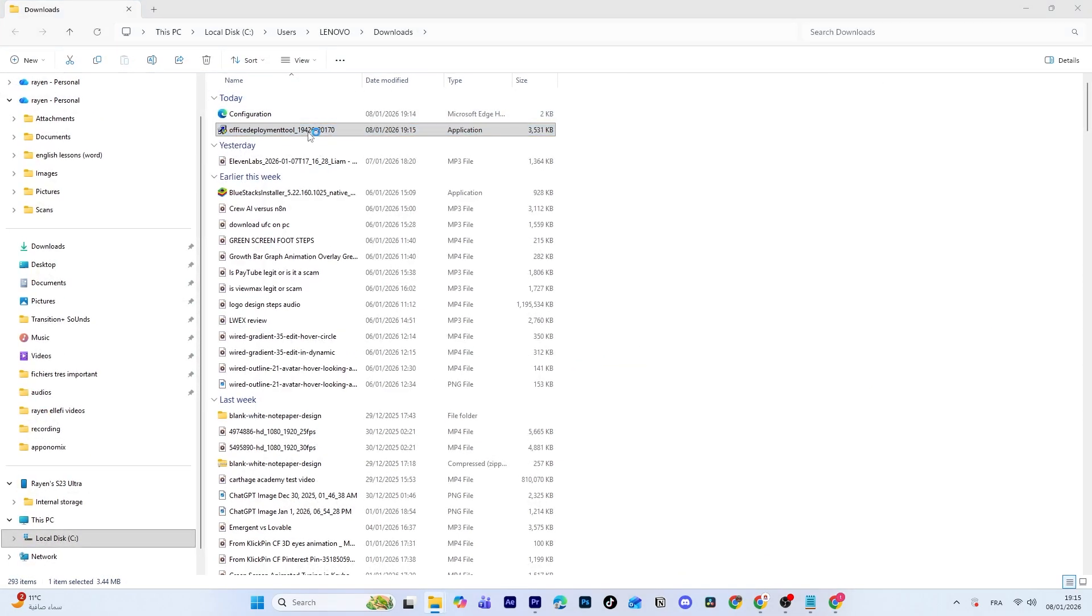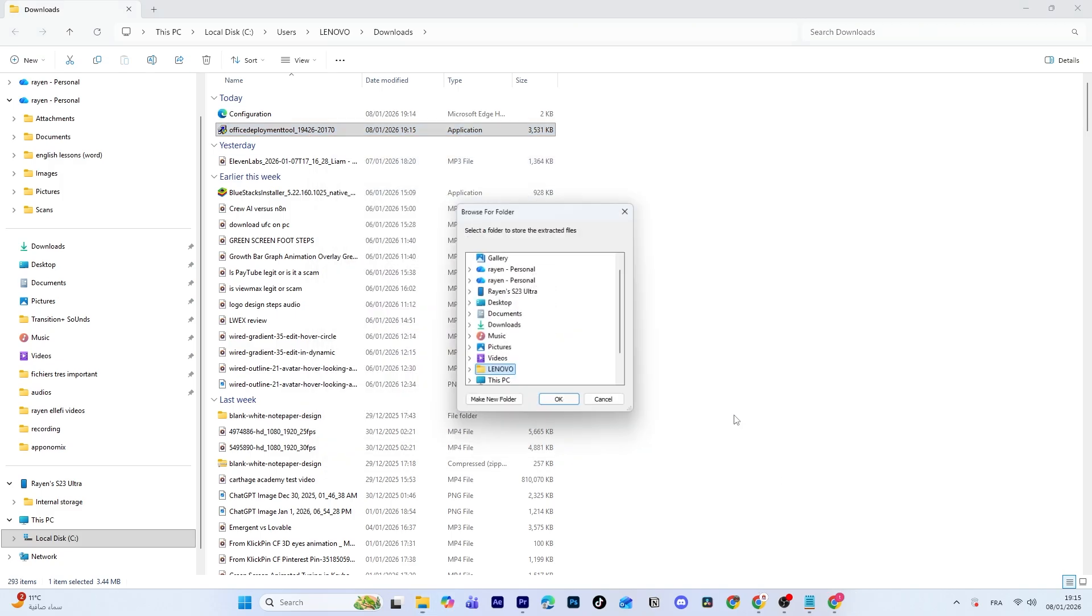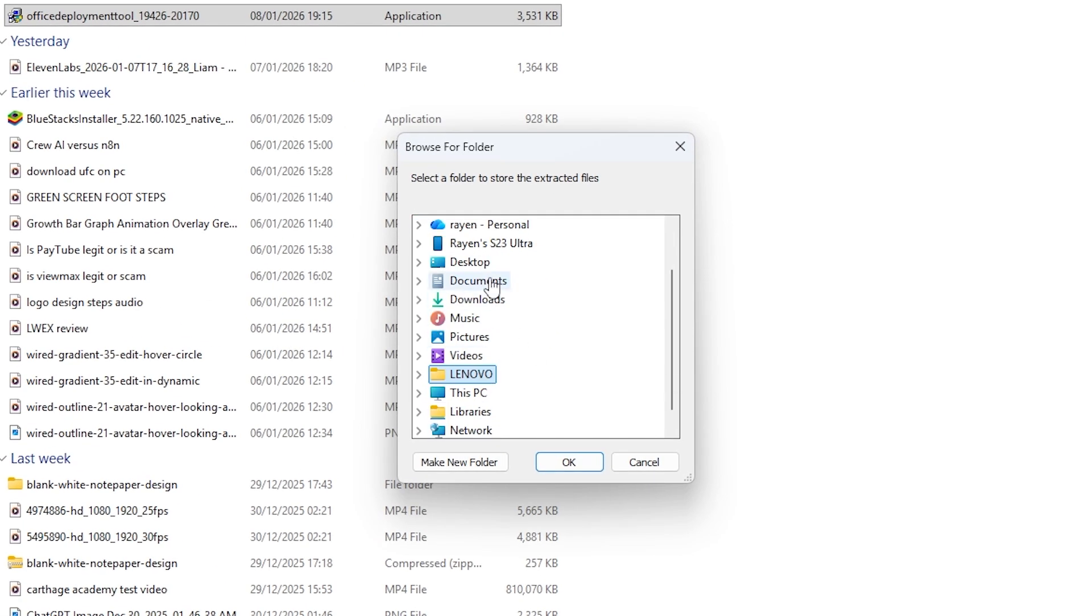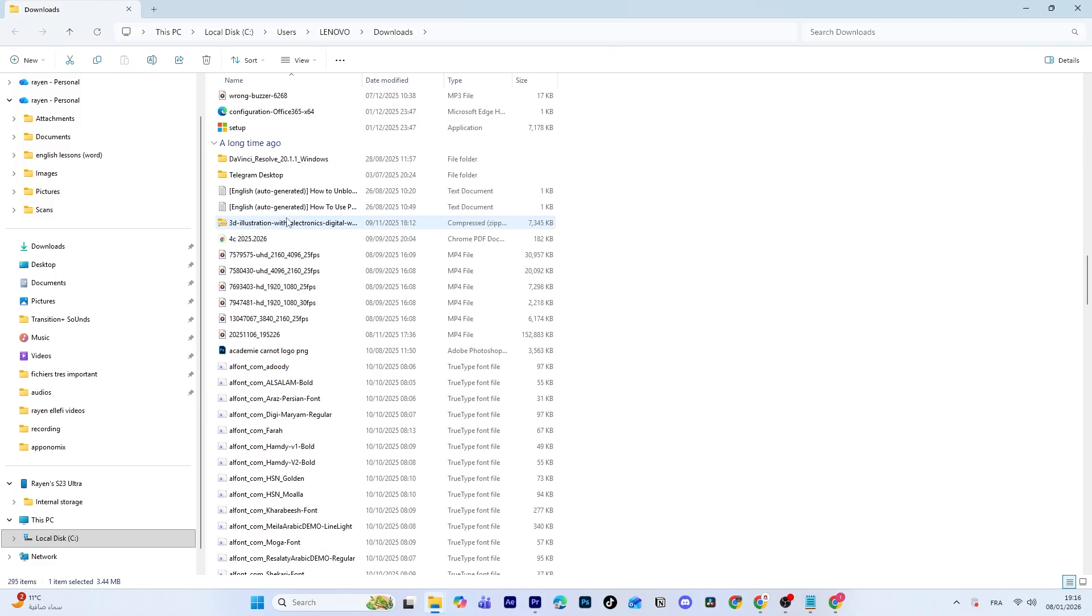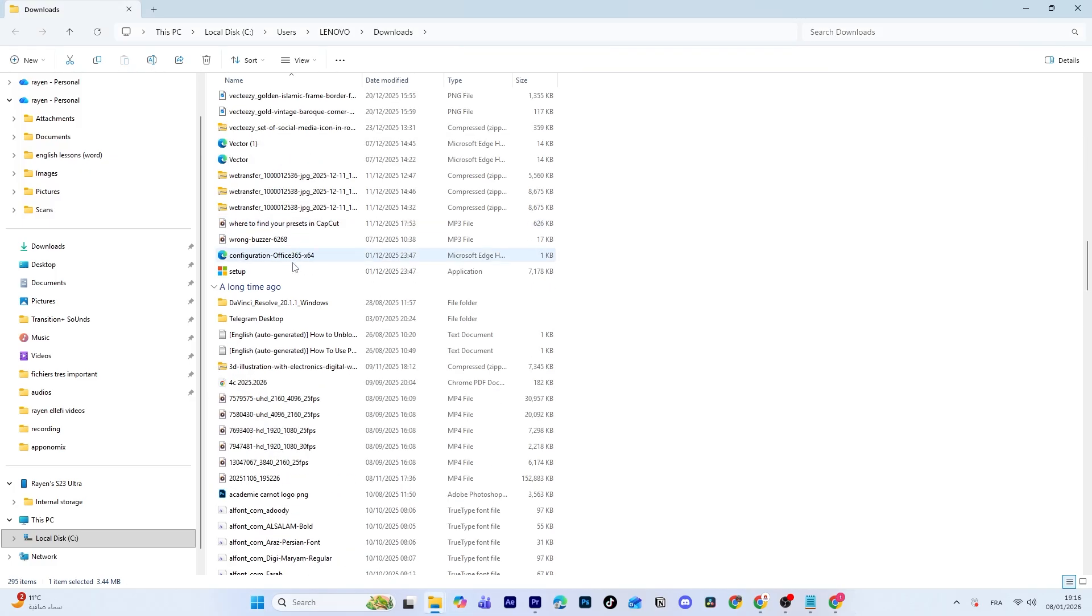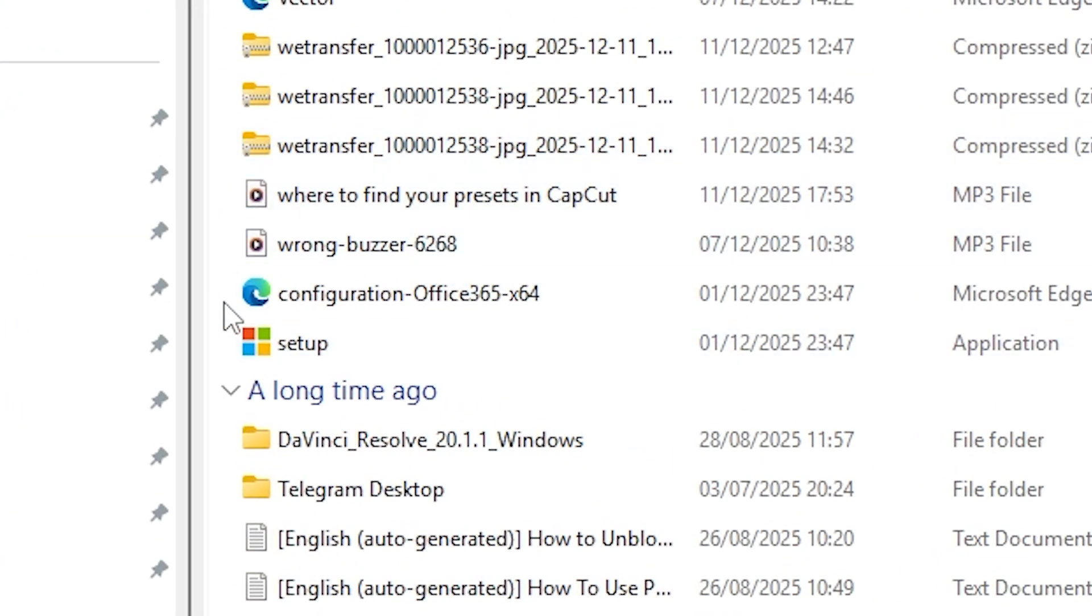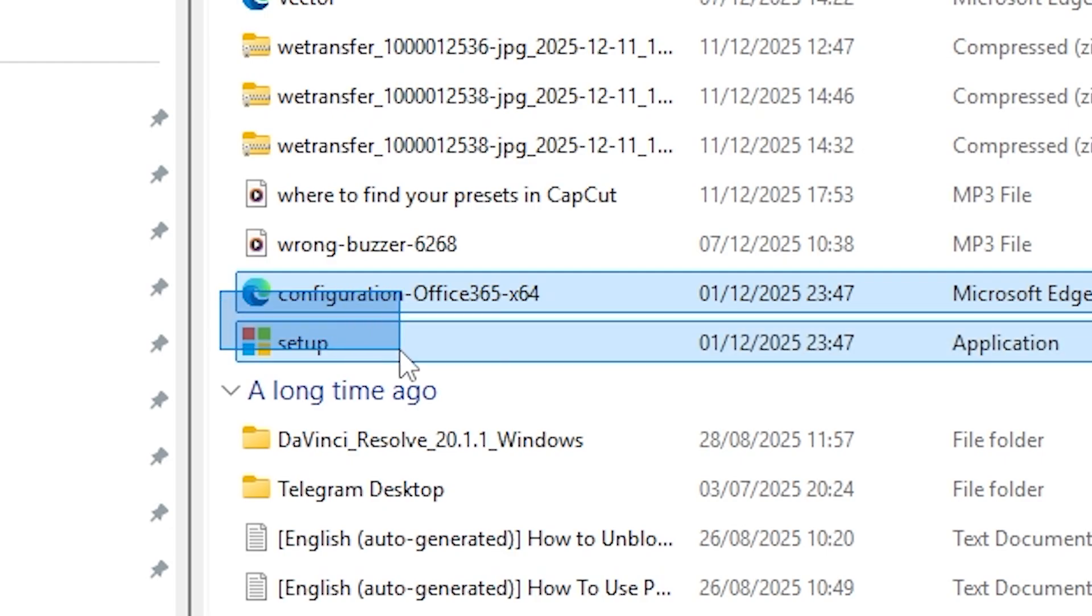Once it's downloaded, run the file, accept the agreement, and choose a folder where the files will be extracted, like your Desktop or Downloads folder. After extraction, you'll see files like setup.exe and a sample.xml file. You can ignore the sample file.